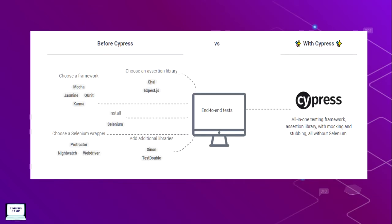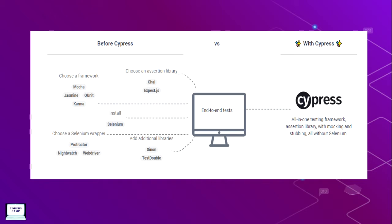How is Cypress different from other testing tools and technologies? Before Cypress, if we want to write an end-to-end test, we first need to select the software, then design a framework and add all libraries, external jars and drivers for browsers. If it is Selenium, we have to select a Selenium wrapper, mostly WebDriver, and whatever plugins and additional drivers are needed have to be set up. But in Cypress, that is not needed because Cypress is an all-in-one testing framework that includes assertion library, mocking and stubbing, and everything without Selenium.